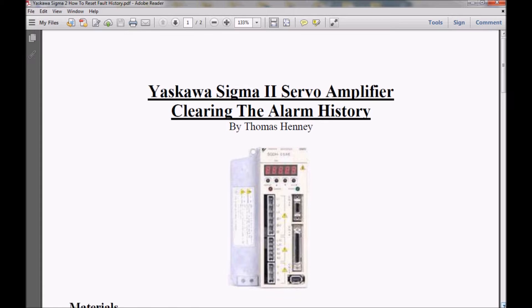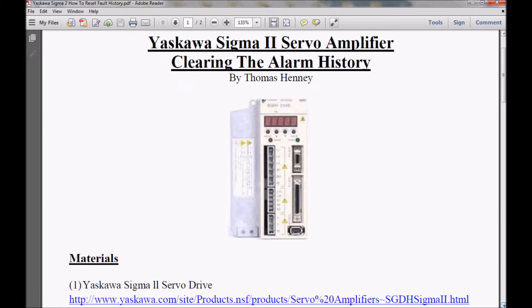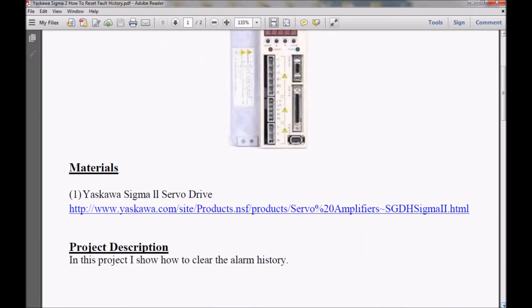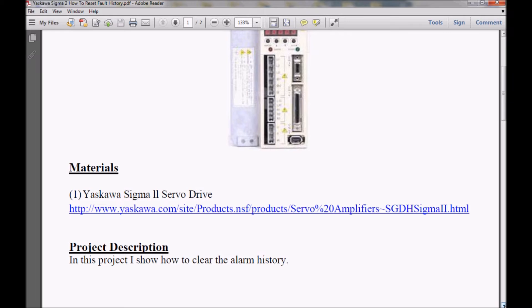I'm going to scroll down here and show you the materials and the project description. Under the materials, if you follow the hyperlink, it should take you directly to the Yaskawa webpage where the Sigma 2 amplifier is located, where you can download the manuals and software.